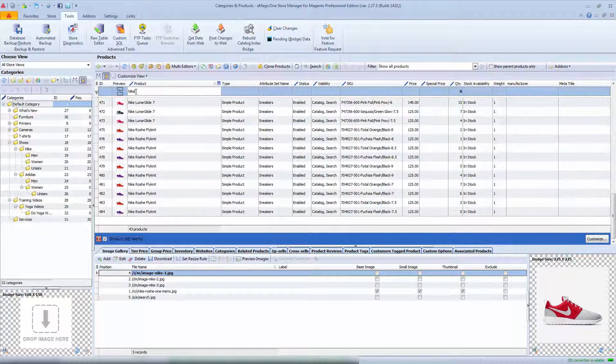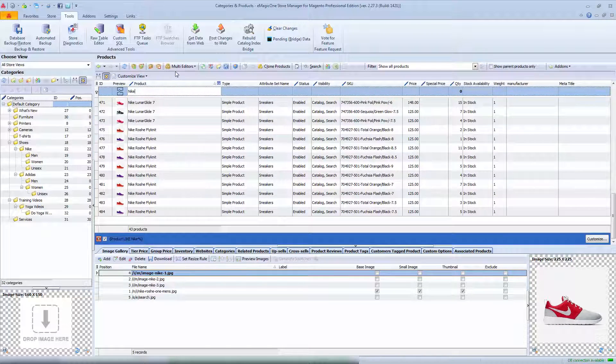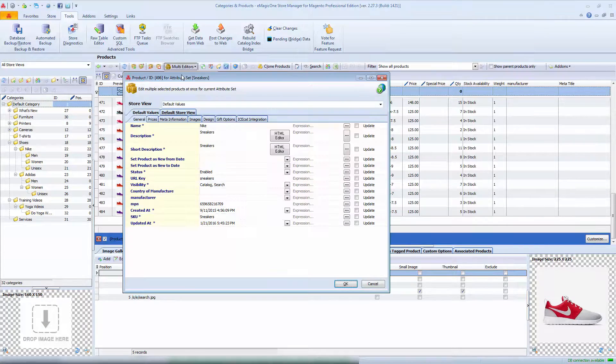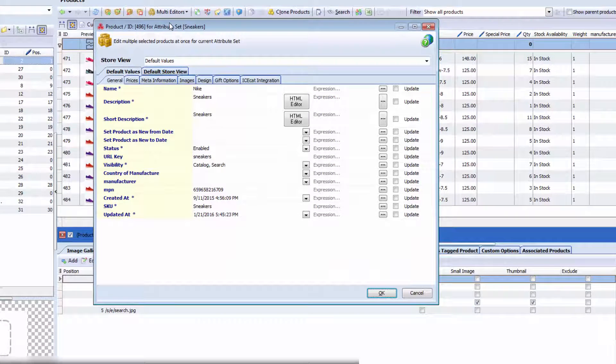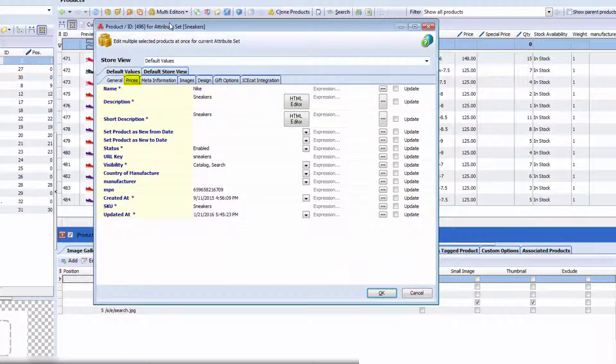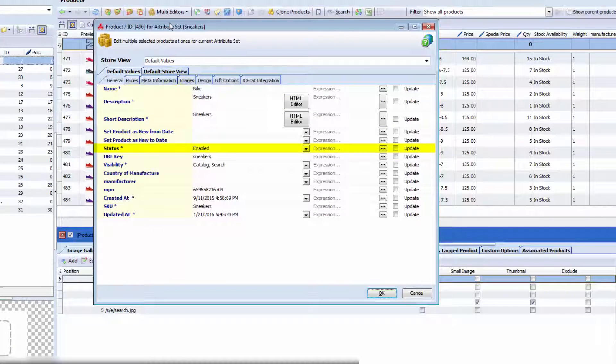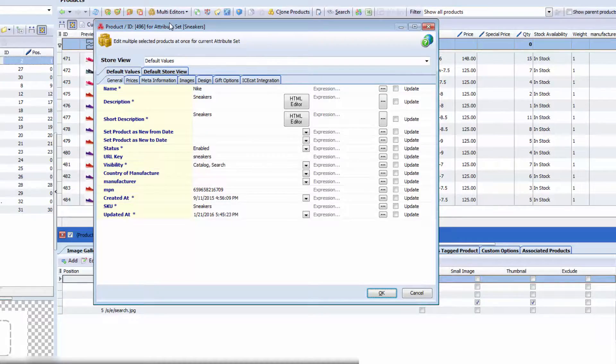So the first multi-editor tool I would like to show you is product multi-editor. It allows to update product information like name, description, prices, images, product status and more.